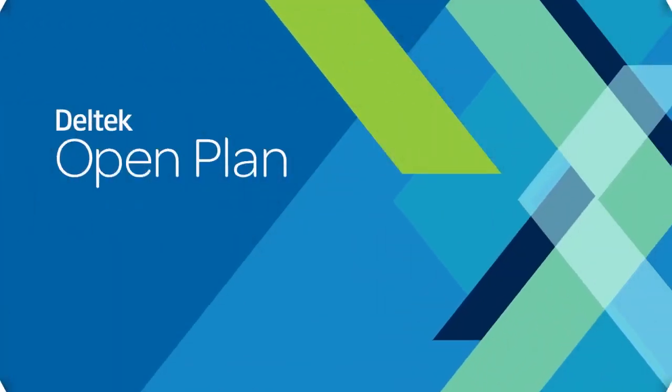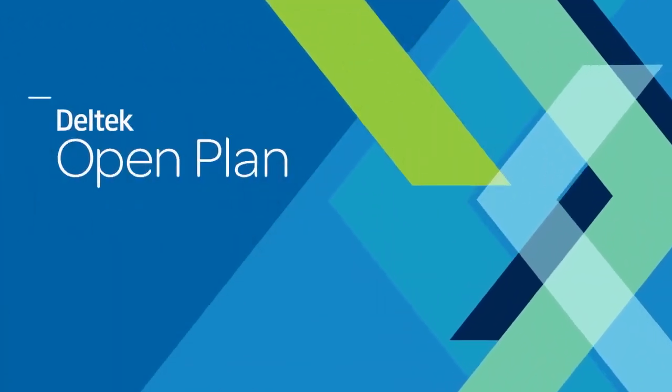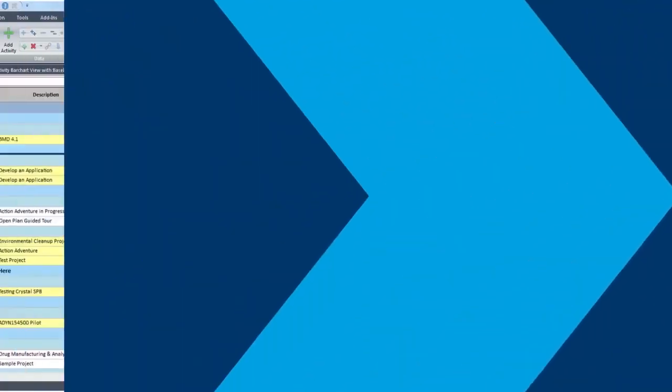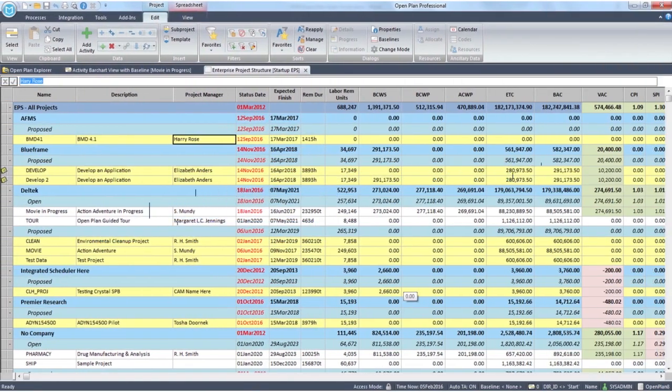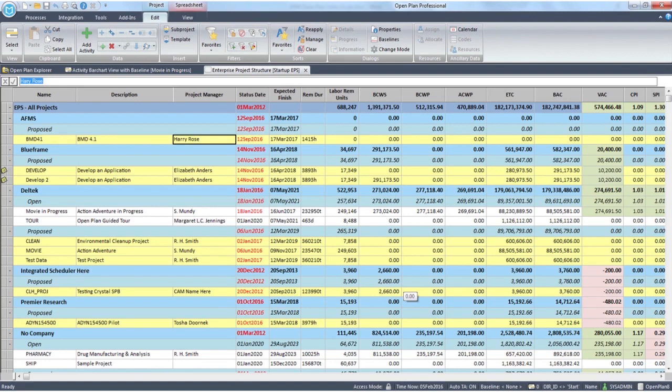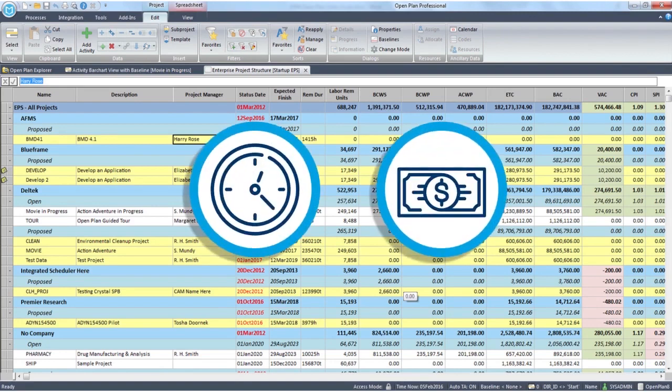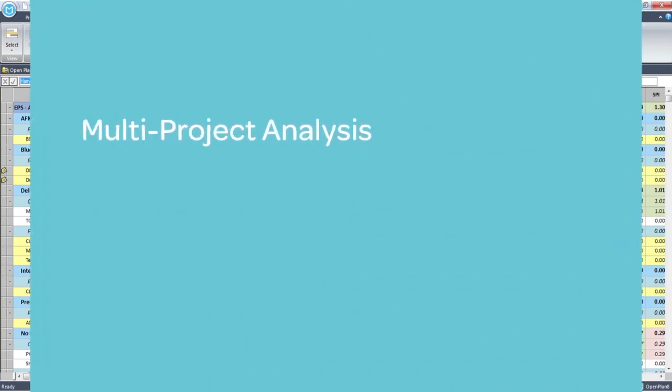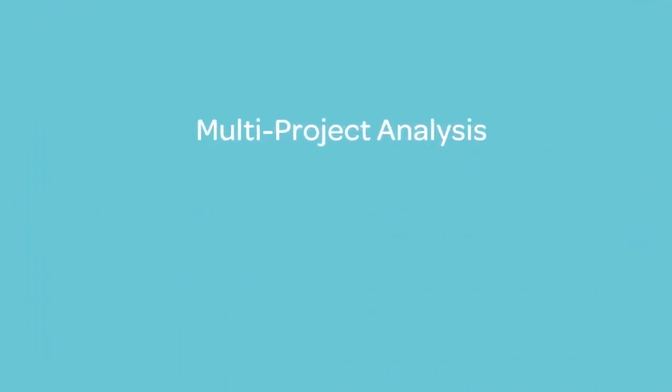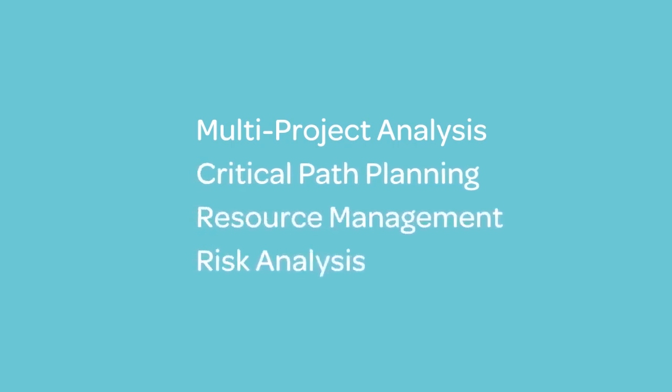OpenPlan is an enterprise project management solution that offers the power and flexibility to complete all sizes of projects or multiple projects on time and on budget. With multi-project analysis, critical path planning, resource management and risk analysis.